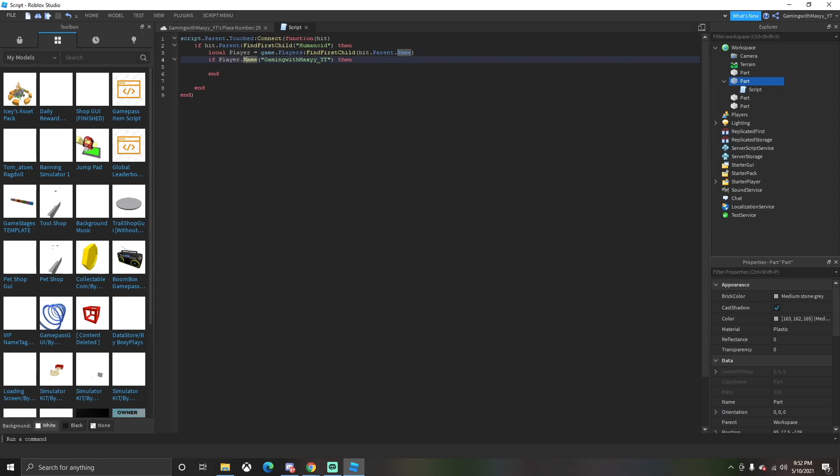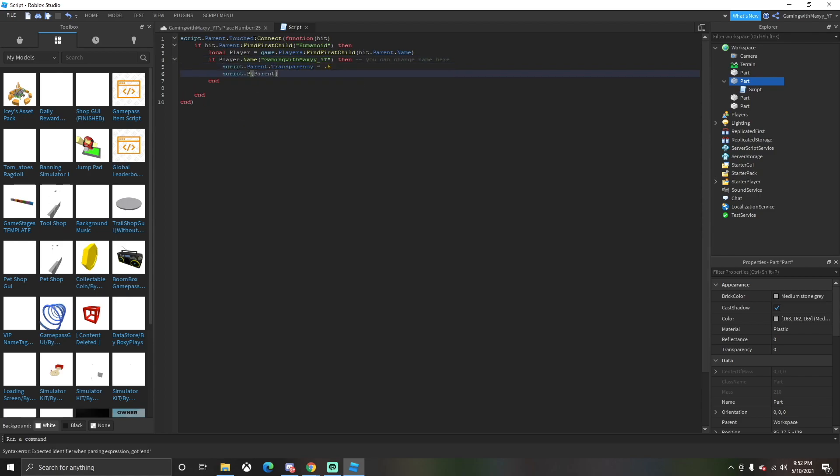If this person is on the list, they will be able to walk through the door and it'll be super easy. This is my username, Gaming with Maxi, two Y's, underscore YouTube. You can change the name here for any player.